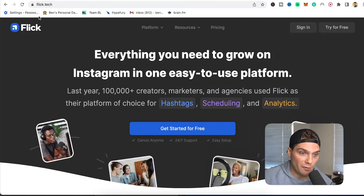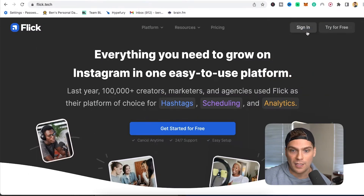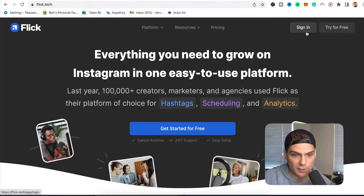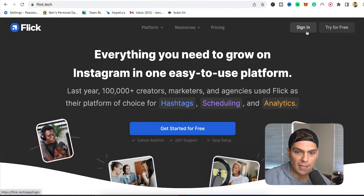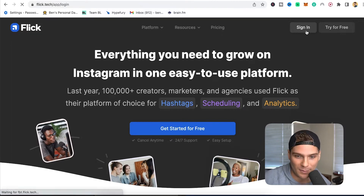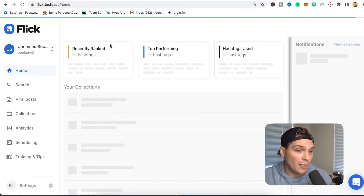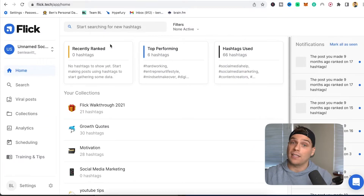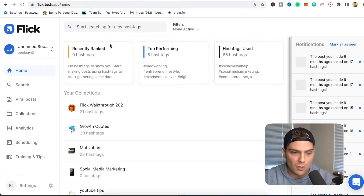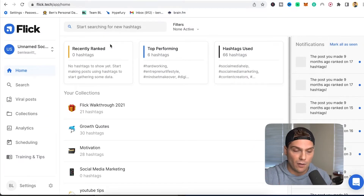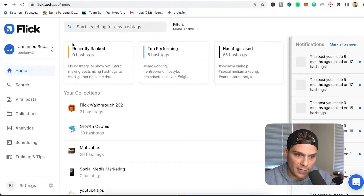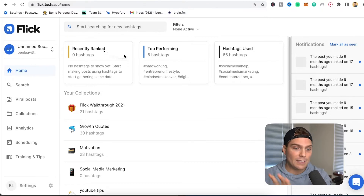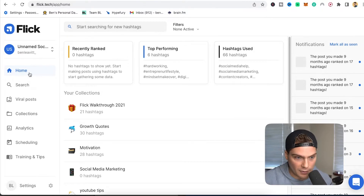This is what you'll see when you go to flick.tech. I'm going to sign into my account so you can see where the magic happens within Flick. I've already connected this to my Instagram account, which is something you will have to do. But once you do, you'll start to see all of this information. At a glance when you log in, as your homepage, you're going to see your recently ranked-on hashtags.